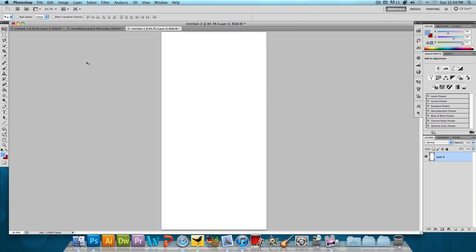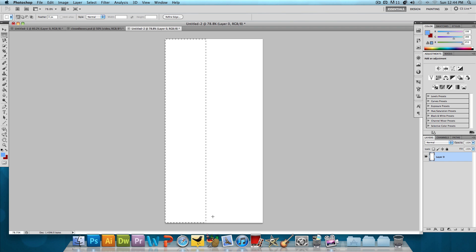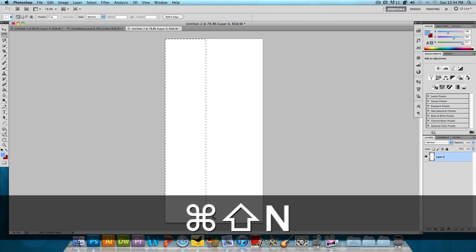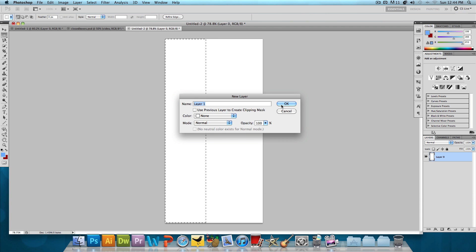Okay, we want to select the rectangular marquee tool and pretty much just select a little rectangle, something like that. And then we're going to make a new layer. So Command Shift N if you're on a Mac or Control Shift N if you're on Windows.